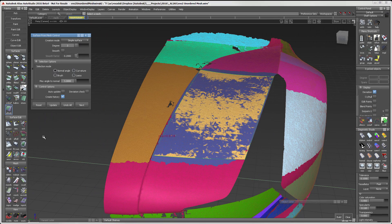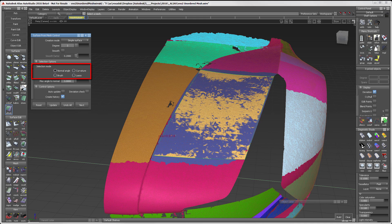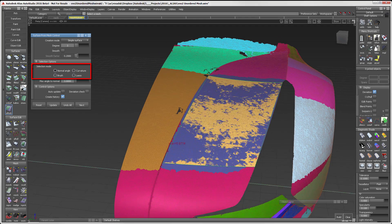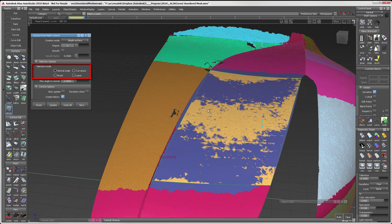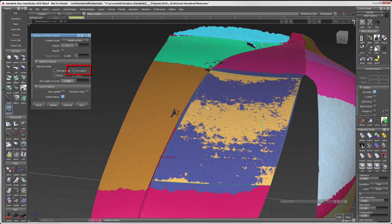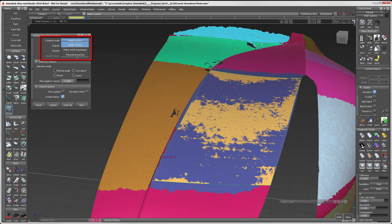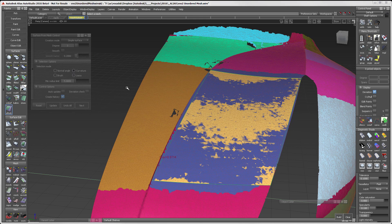Surface for Mesh is a new tool for 2016. Looking at the interface, the selection mode looks common to the mesh subset tool, with the addition of curvature. Therefore, I will use curvature since it's new. There are three creation modes for the Surface for Mesh tool. I will look at each one separately and start with the simple surface.